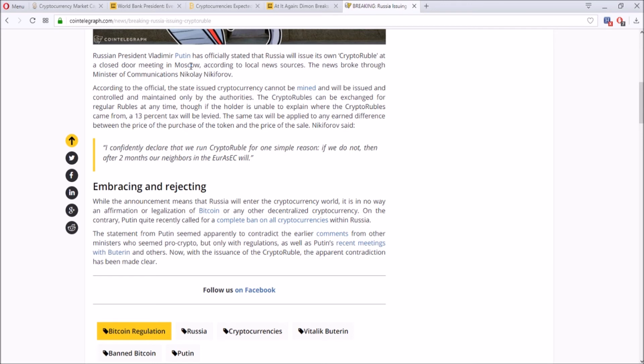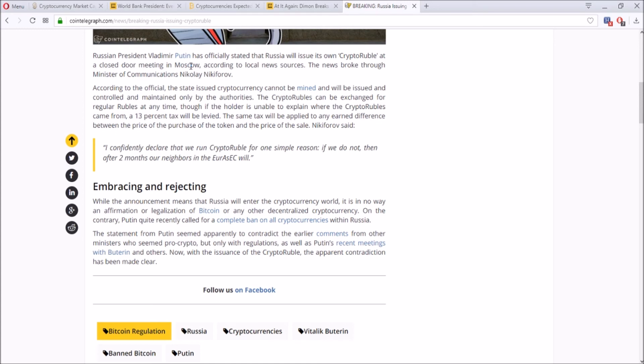I don't know how this will do. They say that the crypto rubles can be exchanged for regular rubles anytime, and if the holder cannot explain where the crypto rubles came from, a 13% tax will be levied. So they're going to have some tax regulations on the crypto ruble, and it's going to be controlled by the finance department of Russia. And I really don't know how this will go. If people see that it's centralized, it is controlled by the government, controlled by the finance of Russia, what is it different than just regular rubles?